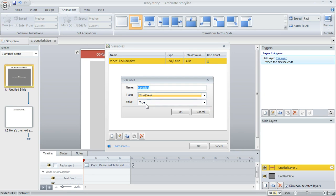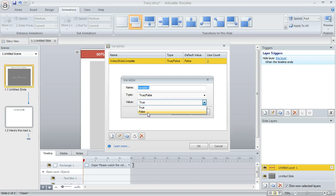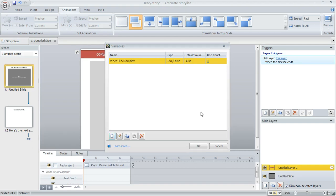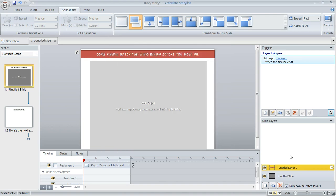I called mine video slide complete and this is going to be a true-false variable. And its initial value is going to be set to false because they haven't sat on the slide long enough to be worthy enough to move on yet. So you would call this false and then click OK. So that's all I did to set up the variable.